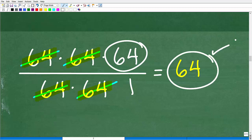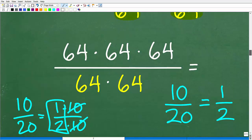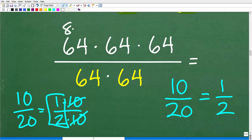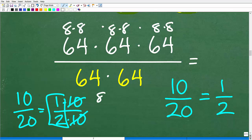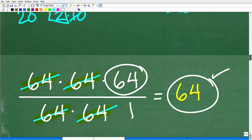Hopefully most of you took that path. You could also look at this problem as a bunch of 8s — 8 × 8 × 8 × 8 × 8 × 8 — and cancel that way, but that's more work than necessary. You always want to try to find the biggest factors so you don't have to factor as much. That's the main idea for solving this problem without a calculator.